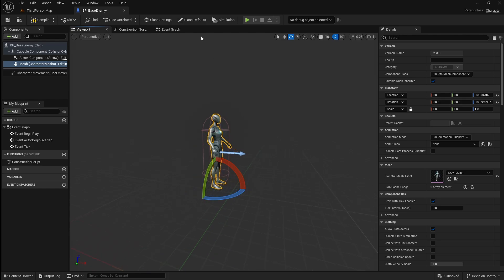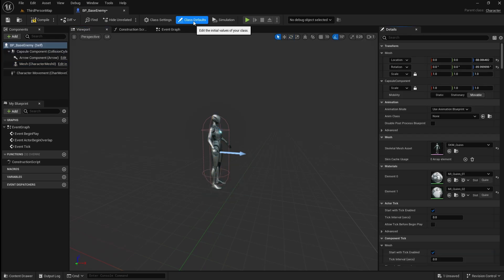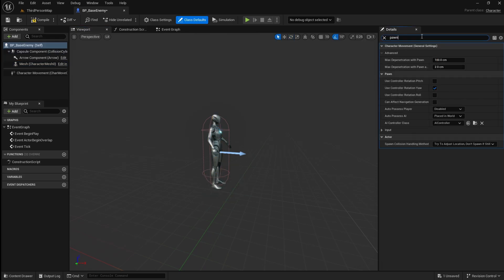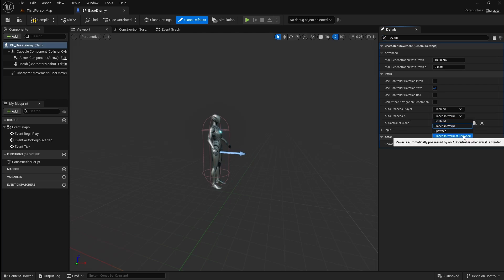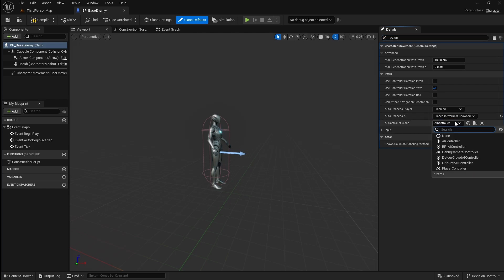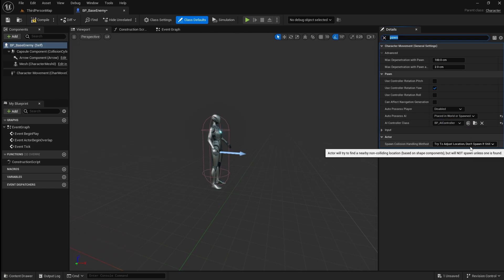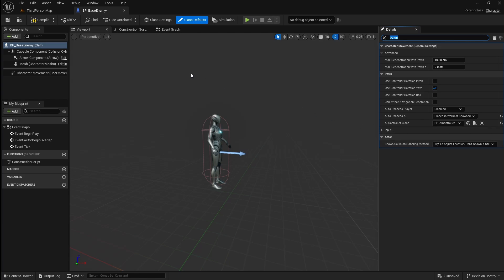Next we need to rotate the character so that it is facing the same direction as the arrow. Then go to class defaults and in the details panel search for pawn. Set the auto possess AI to placed in world or spawned, then set the AI controller class to the one we just made. Compile and save.